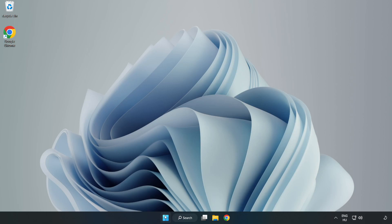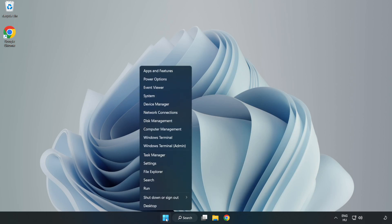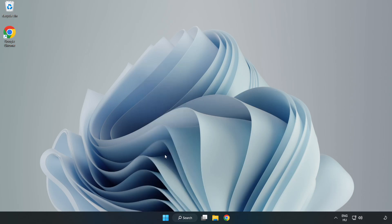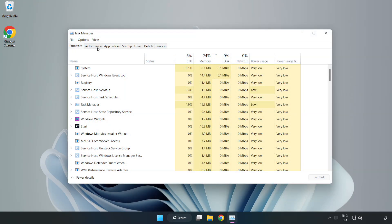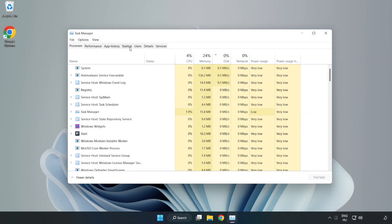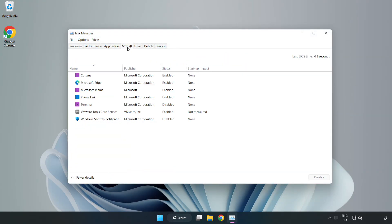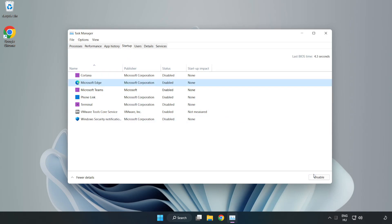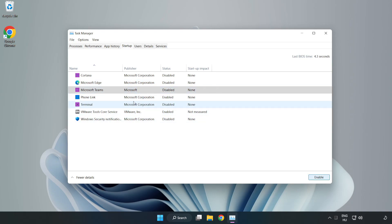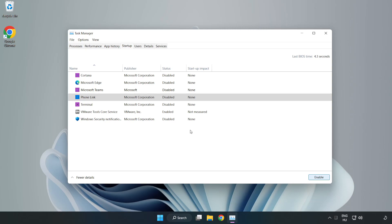Right click the start menu and open task manager. Click startup and disable not used applications. Close the window.